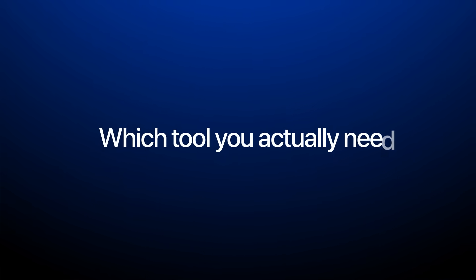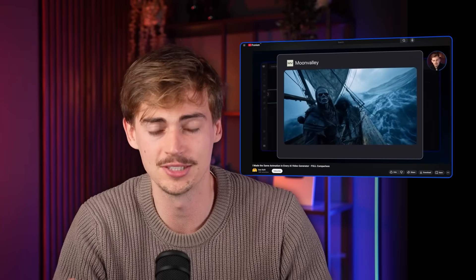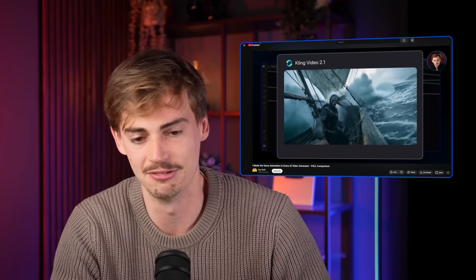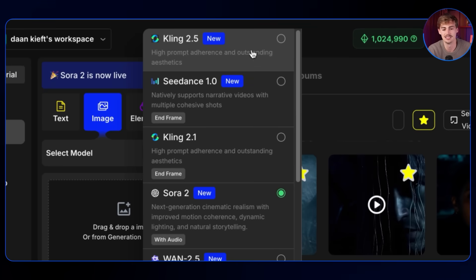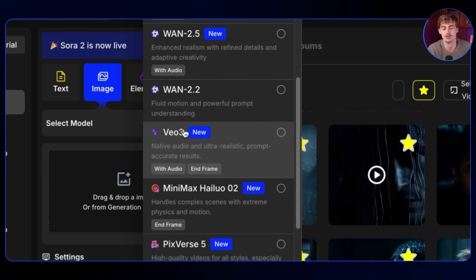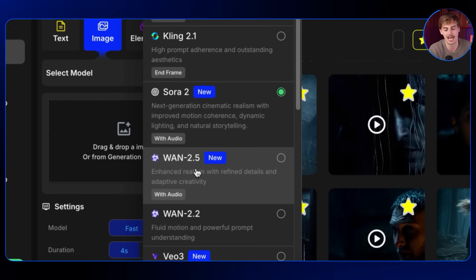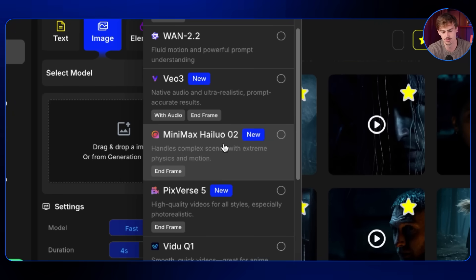That's everything you need to know about Google VO3.1. The model I'm using most right now is Kling 2.5 because it's super cheap and pretty good. I also still use Kling 2.1 for start and end frame, Google VO3.1 for start and end frame and other generations, Sora 2 a lot, Kling 1.2.5 if you want something more uncensored, and Minimax Halo 02 which is about to release a new version. Check out comparison videos on screen, and use the link in the description to get a subscription to OpenArt to make these cool generations yourself.